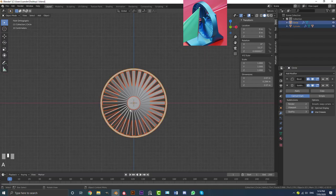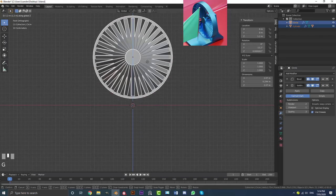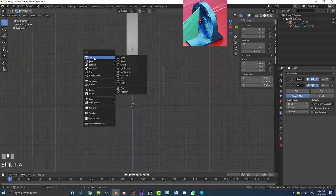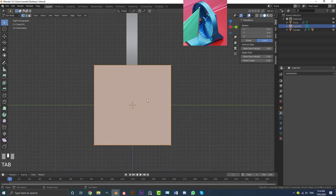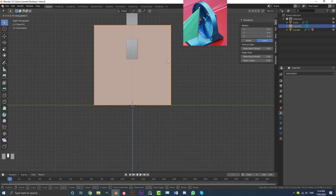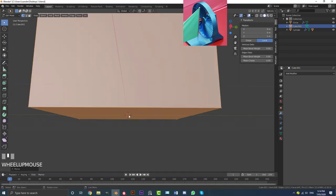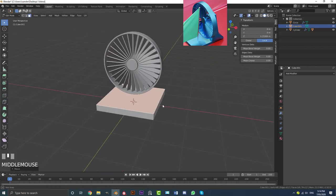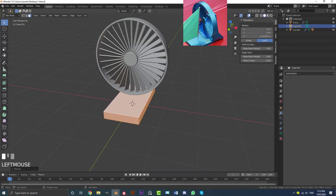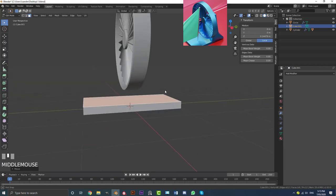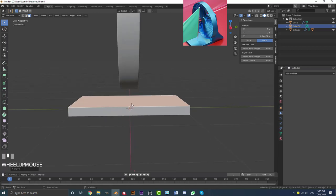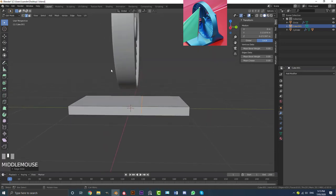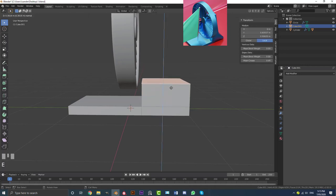Select all and go G, Z, holding Ctrl, to snap it up to the grid. Hit 3 for the right orthographic view, go Shift+A, go to mesh options, and add a cube. Tab into Edit Mode, go G, Z holding Ctrl to snap it onto the grid. Go to Face Select, select the top face, go G, Z to bring it down. Hit A to select all, go S, X to scale it on X. Then add a loop cut with Ctrl+R and double-click to place it. Double-tap G to slide it in. Select the face and go E to extrude it up, then use edge select with double G to slide the edge in and E to extrude further. Go S, X to scale it smaller.